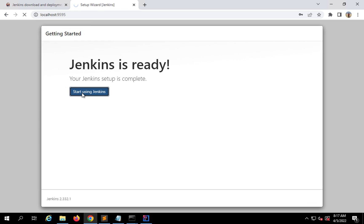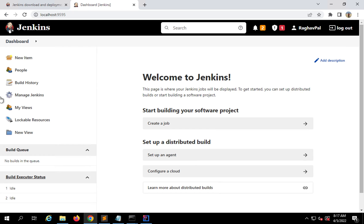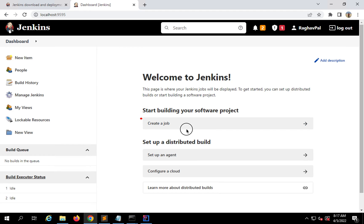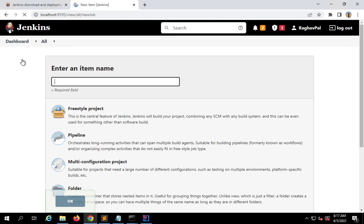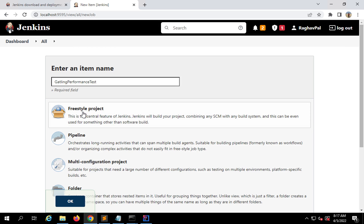I'll click on 'Start using Jenkins' and this is our Jenkins dashboard. Here we will create our job. I can click 'New Item', and I will call this 'Gatling performance test', click on 'Freestyle project', and click OK. You can give any name to your project or job.